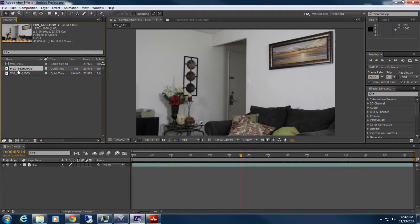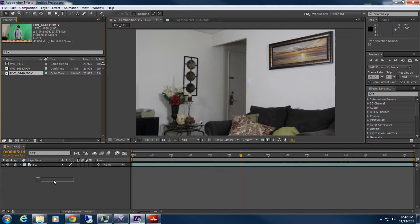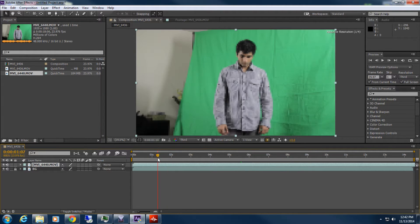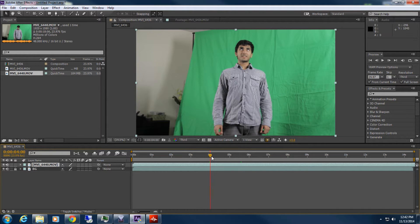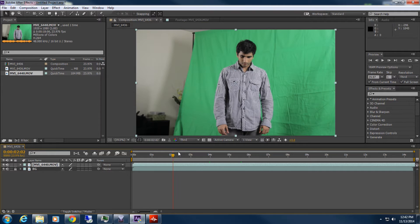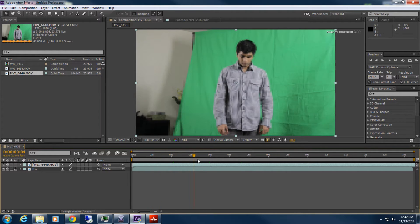Now what I'm going to do is bring in my green screen footage right on top of that. And boom - we have Dylan here. So what we're going to do is key him out. That's important, but before we do that, let's mask him first - let's do some masking first.